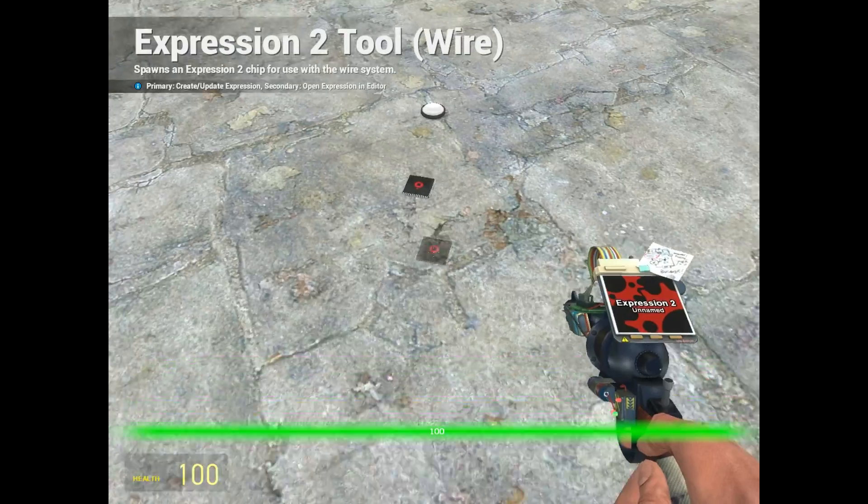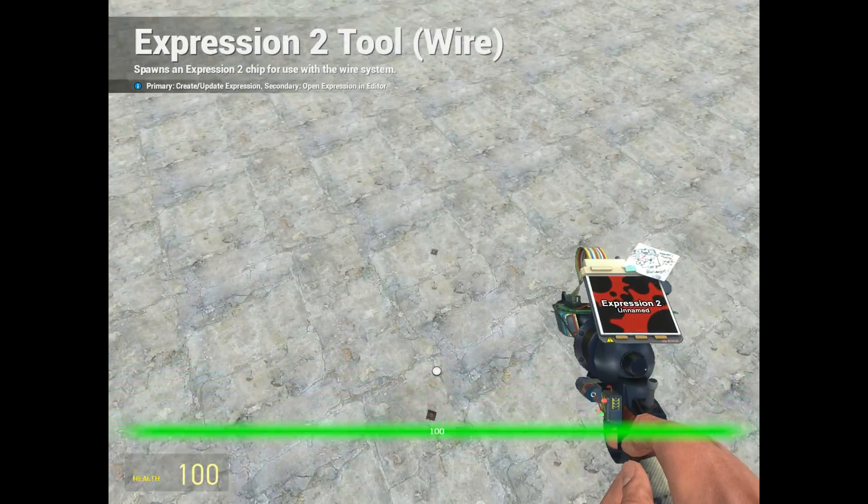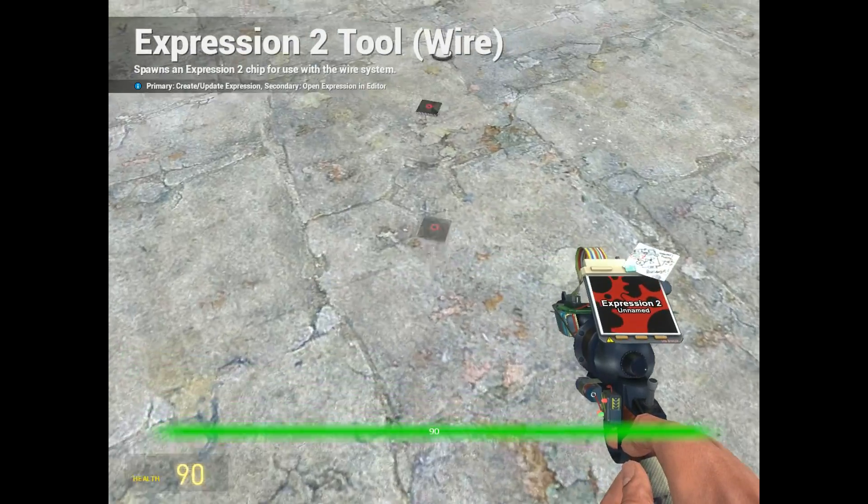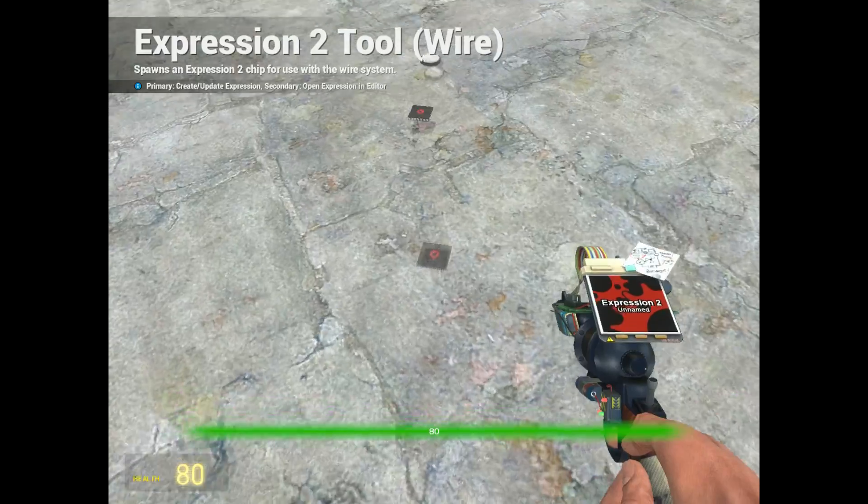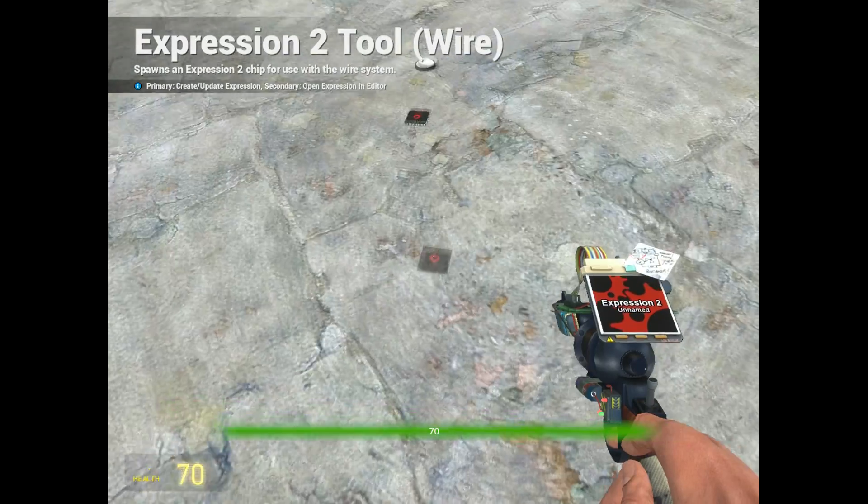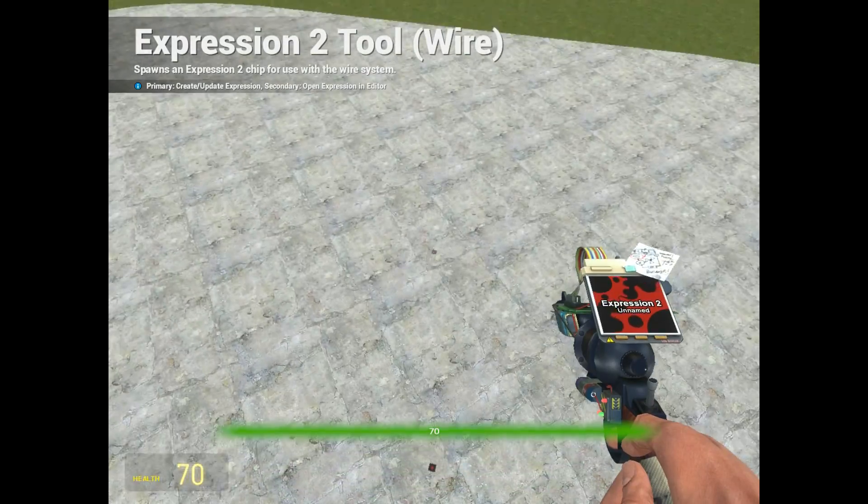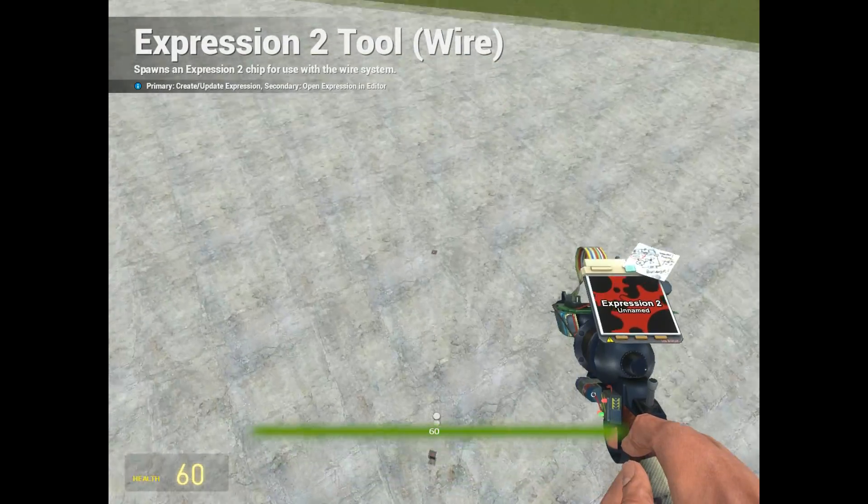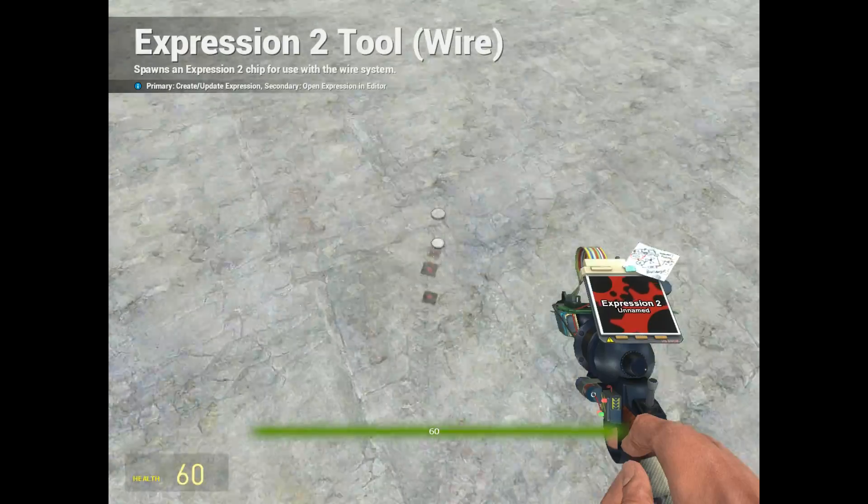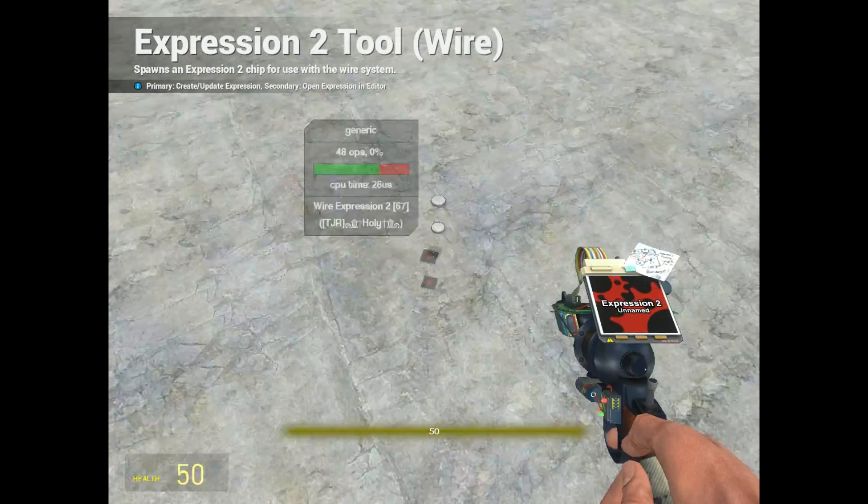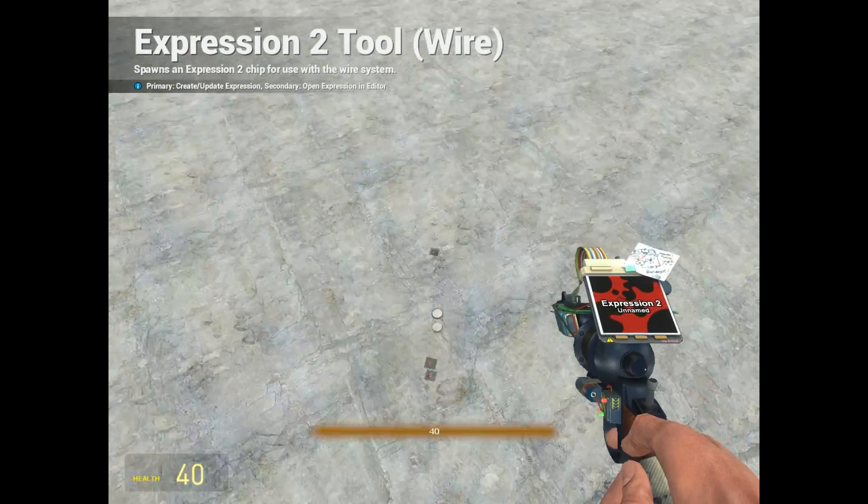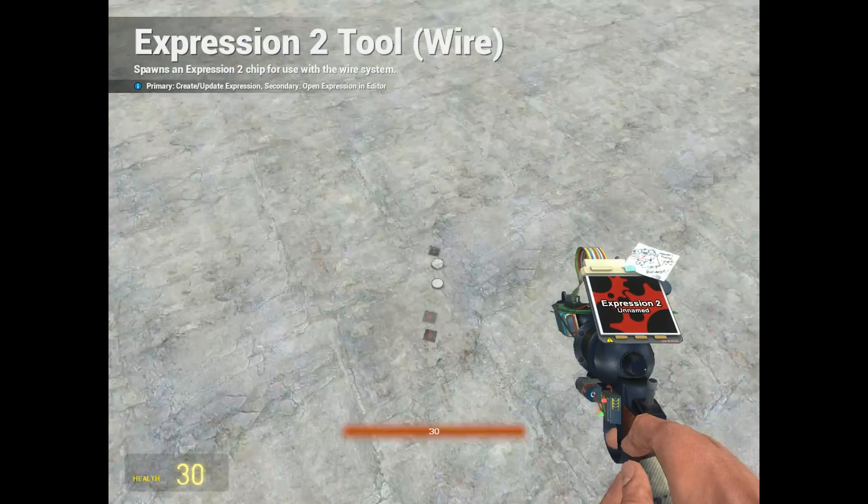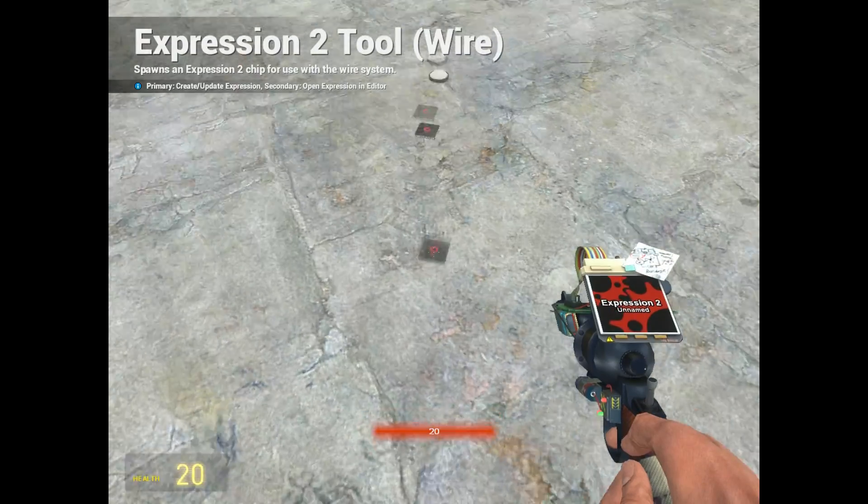All right, so as I take damage then, as you can see, the health light is now changing. The colors are changing proportional to the health. And also, the numbers are changing just fine. So that's going to cover HUDs right now.